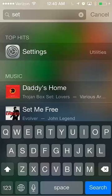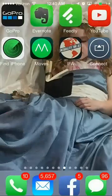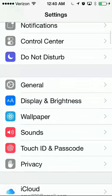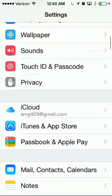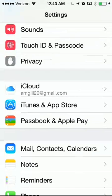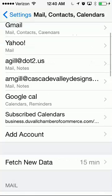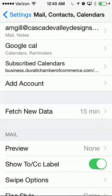We're going to be setting up a domain or business email account on an Apple device, iPhone or iPad. It all works the same. Find your Settings icon and go down to Mail, Contacts and Calendar, and you want to add an account.